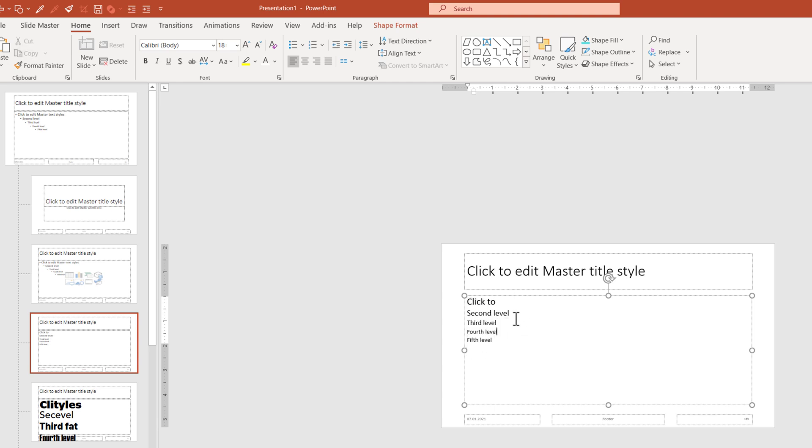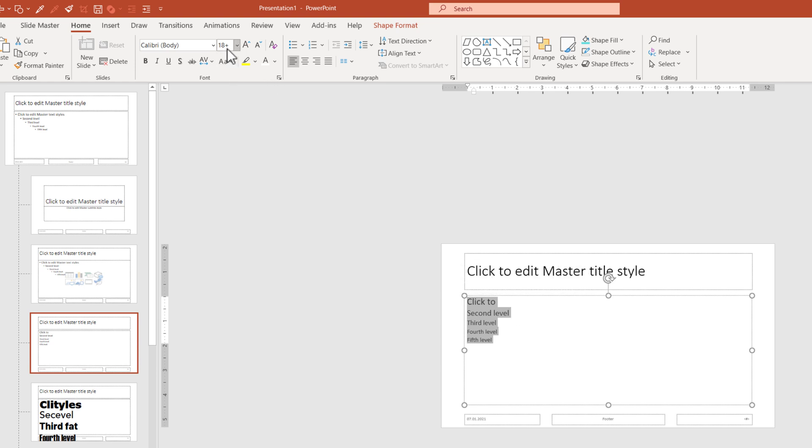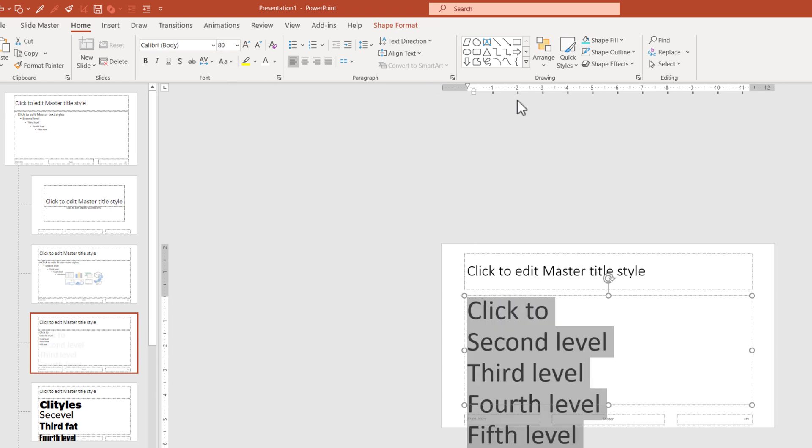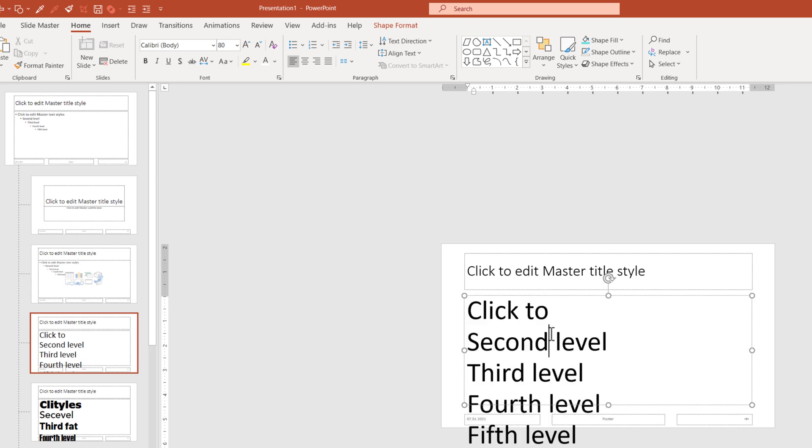Now, what you want to do, you want to increase the size. Let's say my default size is 80 for all the levels. I do not need the next level to be smaller because this is not the style I'm looking for.